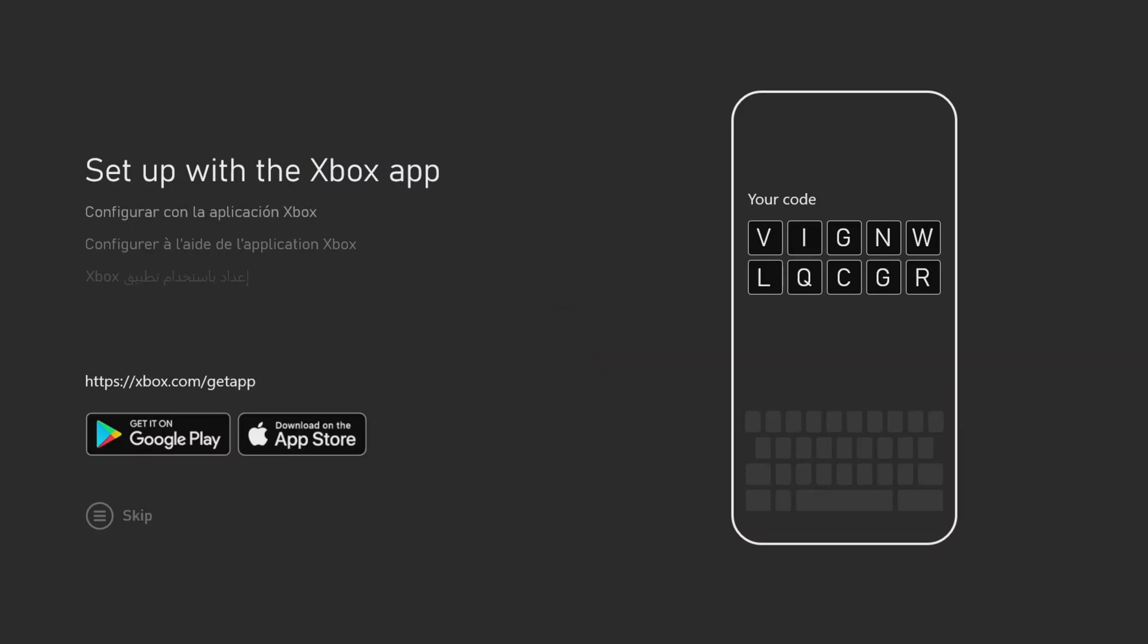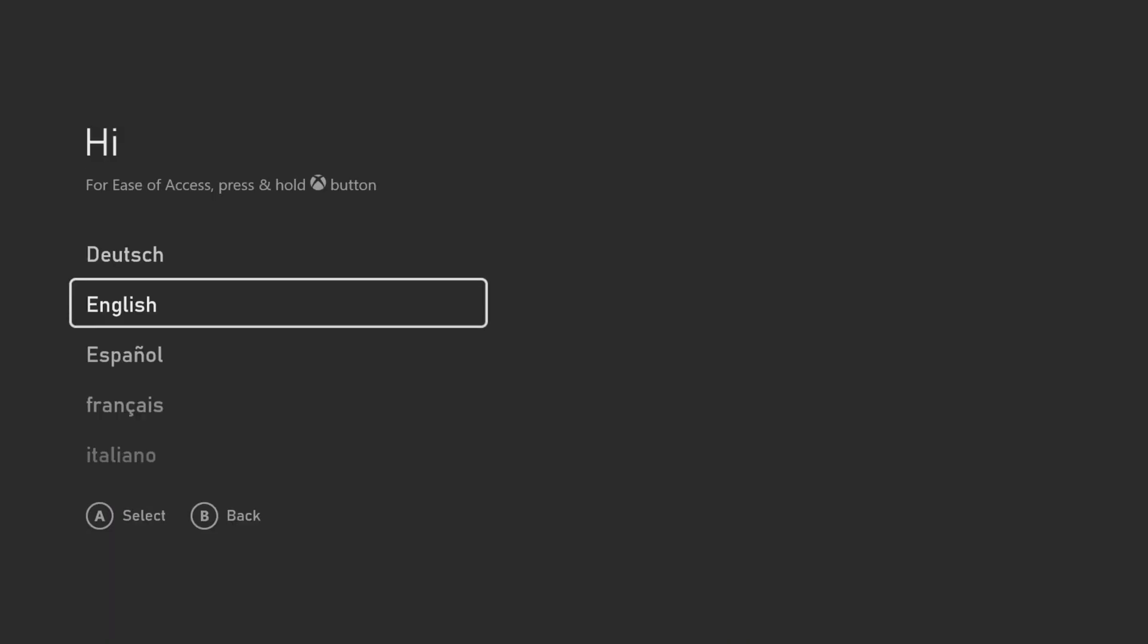In this video, I'm going to be showing you how to set up the Xbox without using the mobile app. First, you will choose your language.